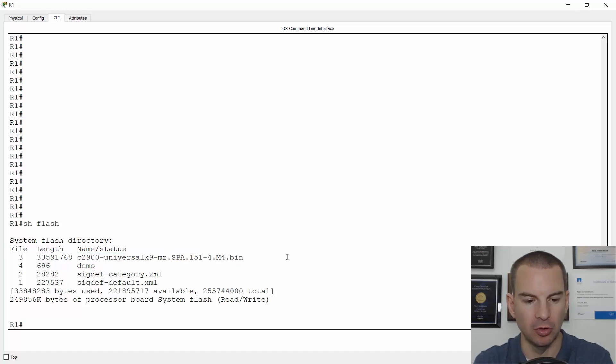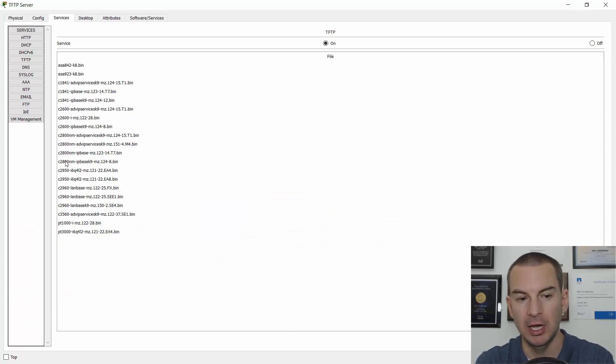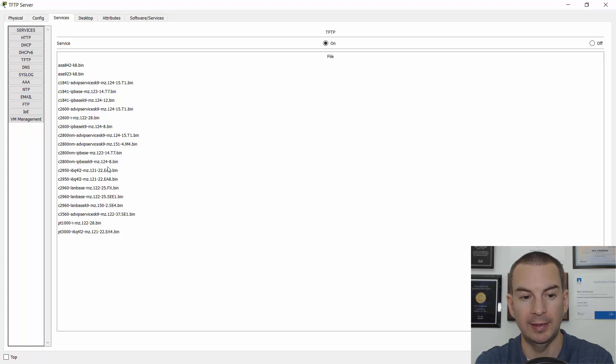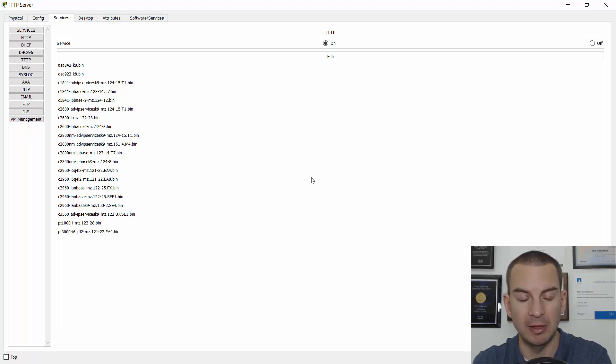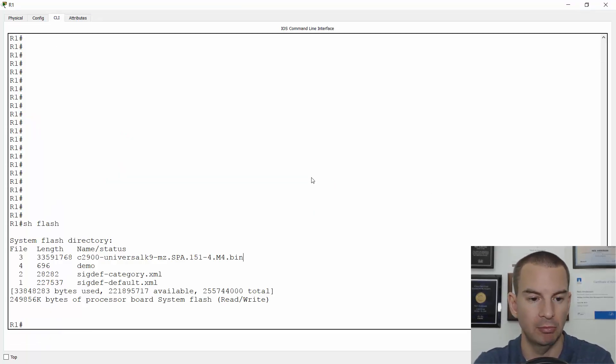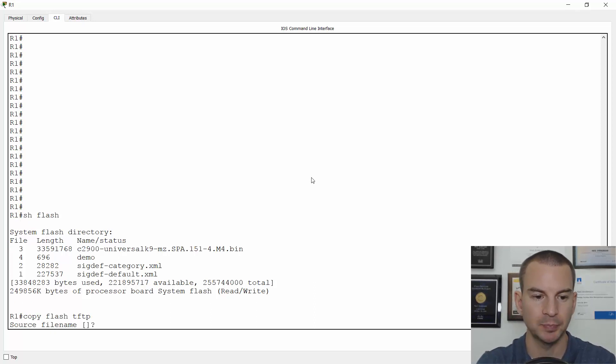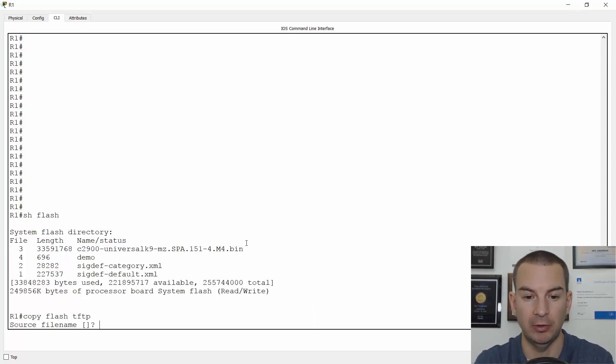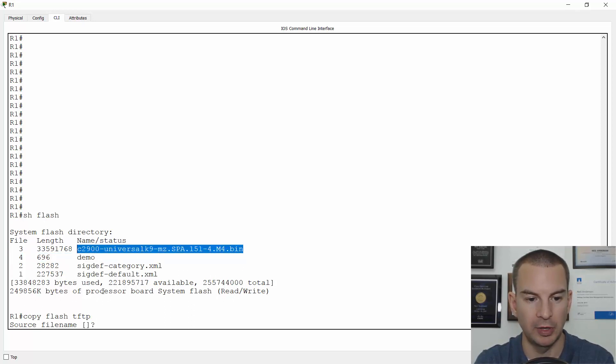I just want to show you that it's not already on the TFTP server. So I'll go on the TFTP server and you can see there's no file already there that starts C2900. So I want to have a backup of the system image onto the TFTP server. So the way I do that is back on my router, I say copy flash TFTP. It will ask me for the source file name. I'm going to copy and paste that from the show flash output.